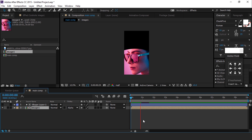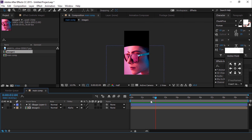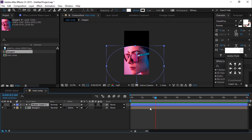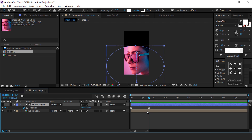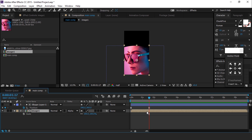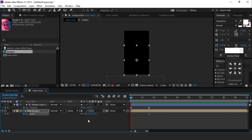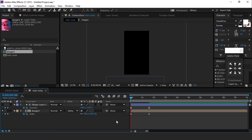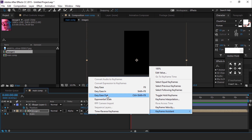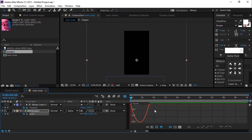Now select the image 1 comp layer and hit S for scale. Go to the last keyframe of the shape layer and add a keyframe, then go to the first keyframe and change the scale value to around 400%. Select both keyframes, easy ease them, and make your graph like this.